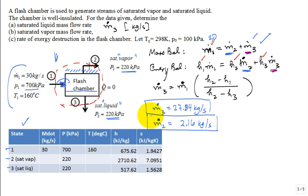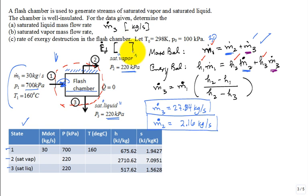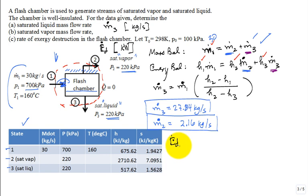Part C, rate of exergy destruction in the flash chamber. Well, I'm asked to calculate E dot D, the rate of exergy destruction. What are the units that I anticipate for this rate of exergy destruction? Kilowatts. Very good. So, let's do this, let's figure out how I'm going to do it. Whenever you are calculating, you can do an entropy balance and then use the relationship that E dot D is equal to the dead state temperature times the rate of entropy production. Or, you could do an exergy balance, either one.